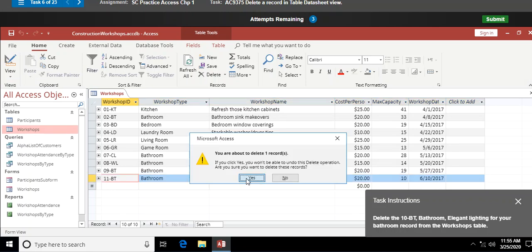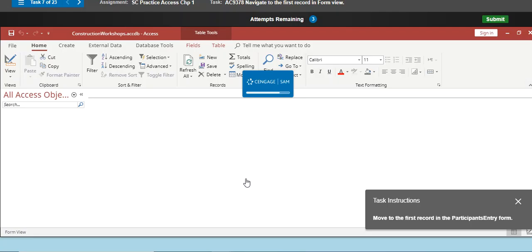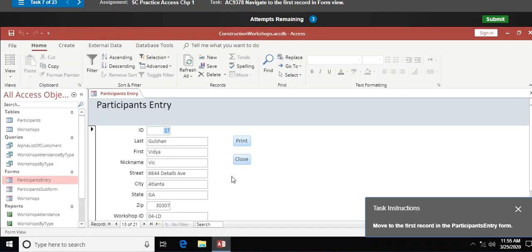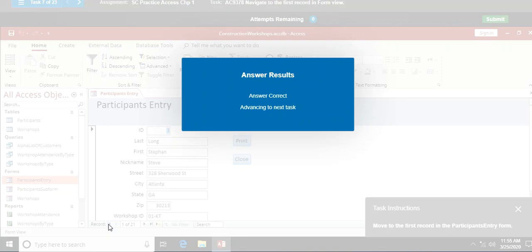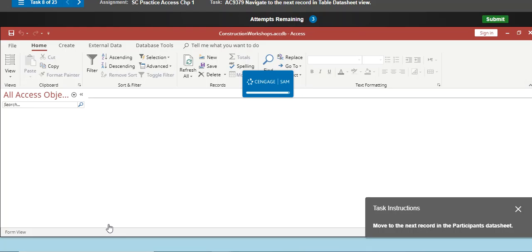Move to the first record in the Participants entry form. Right now I'm on record 13 of 21. We use the form to bring up information one record at a time. To go to the first record I just click the First Record button in the form navigation, and it takes me back to record one.